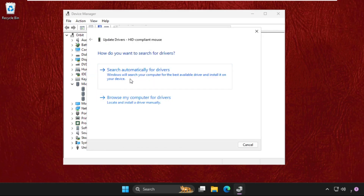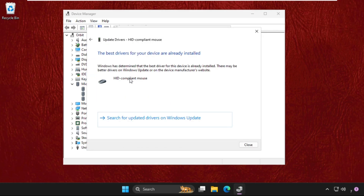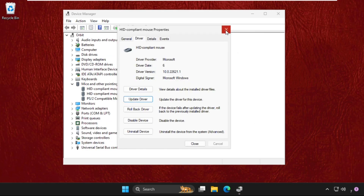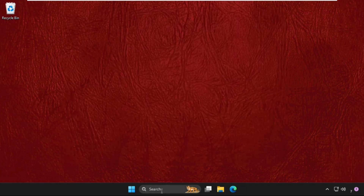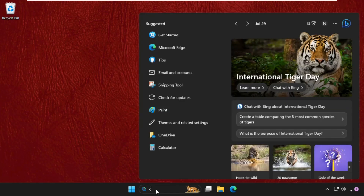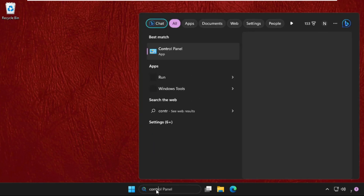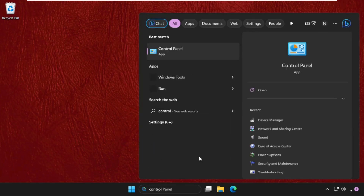Click Update Driver and select the first option — the base drivers will be installed automatically. Then close all windows one by one. Now open the Control Panel.